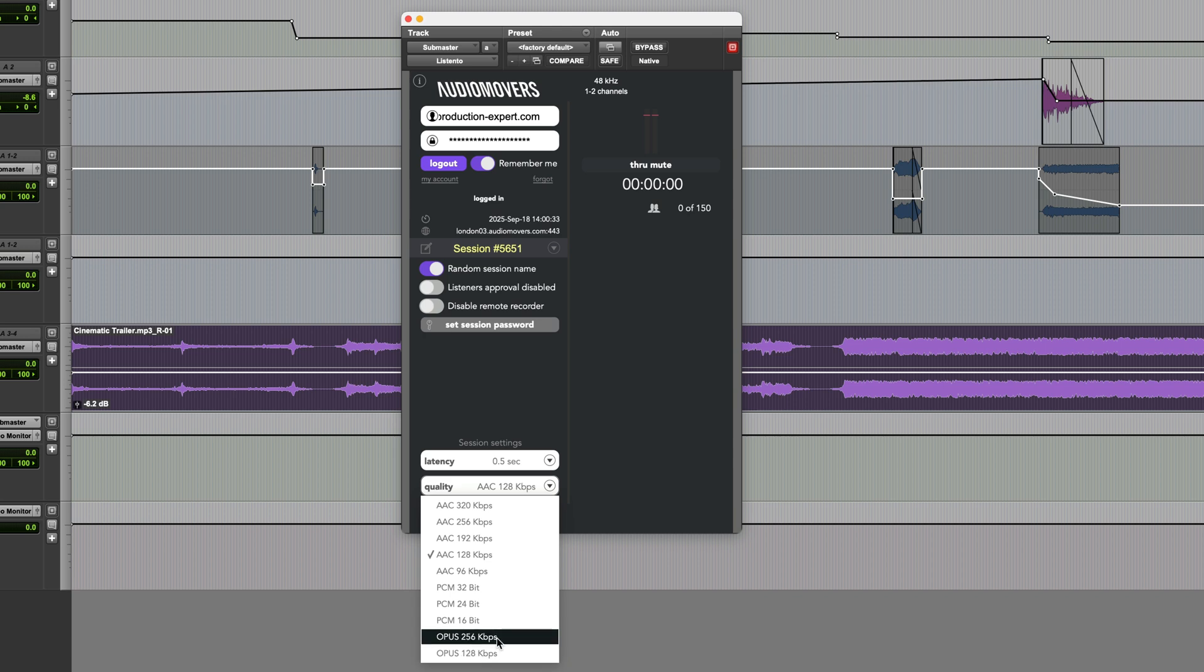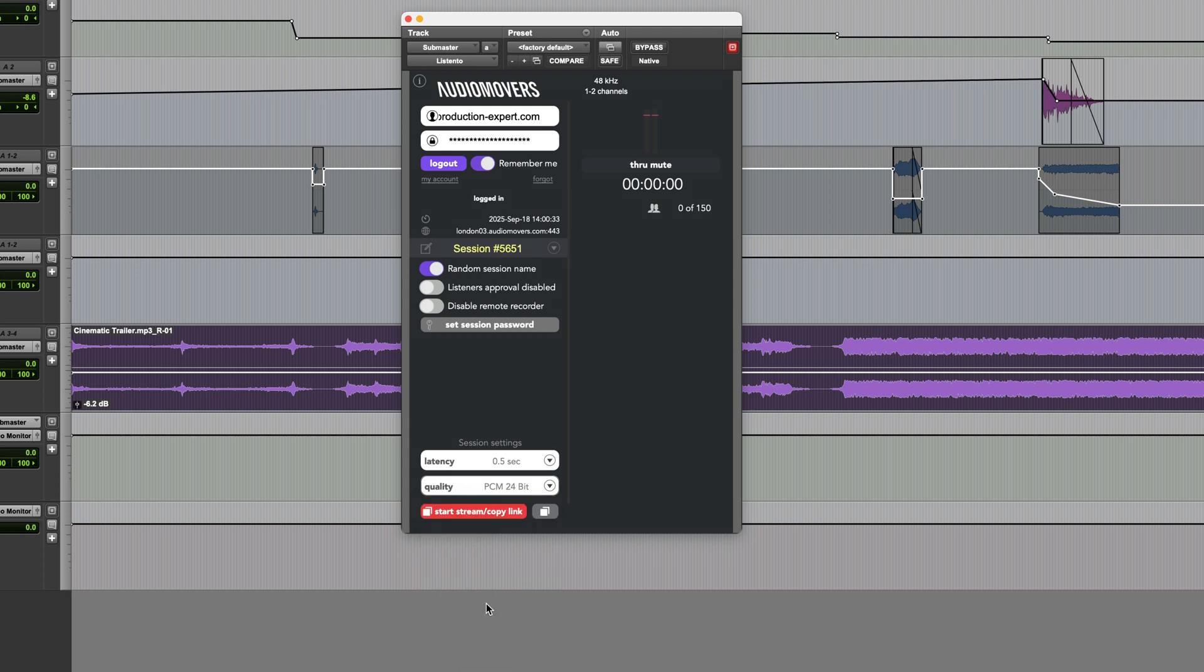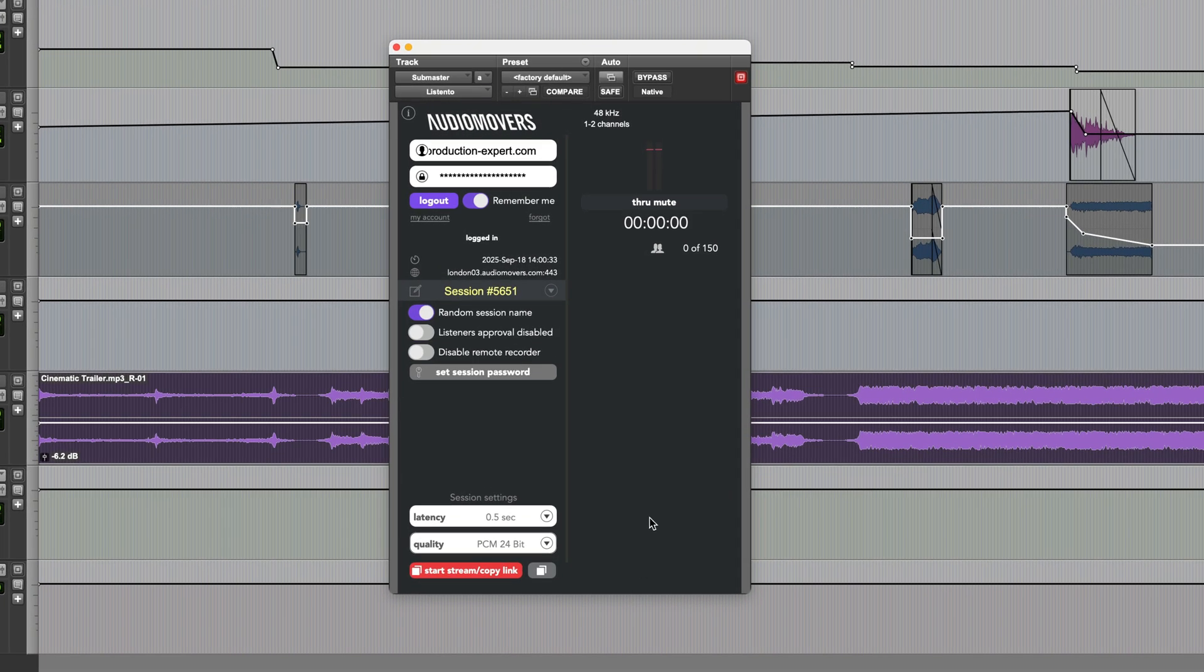And you can choose to stream in PCM at 16, 24, or 32 bit. I'll go with 24 bit for this and now I just need to click on this button to start the stream and copy the link.